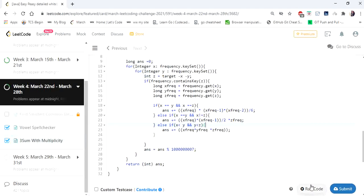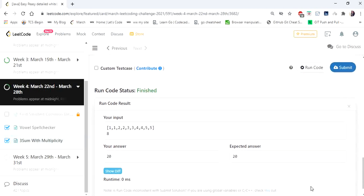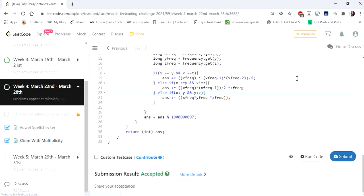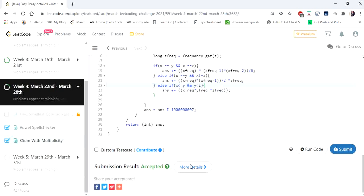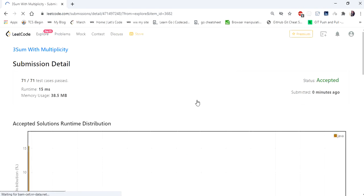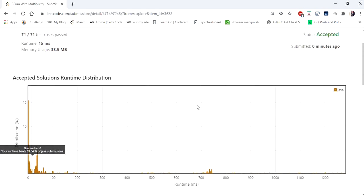Let's run the code now. Yes, let's submit. The solution is accepted. Thanks for watching the video — if you like the video, hit like and subscribe. Thank you.